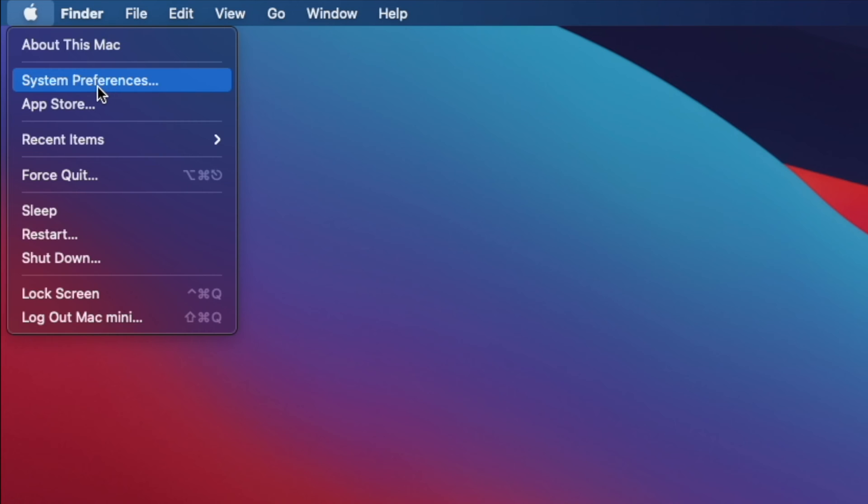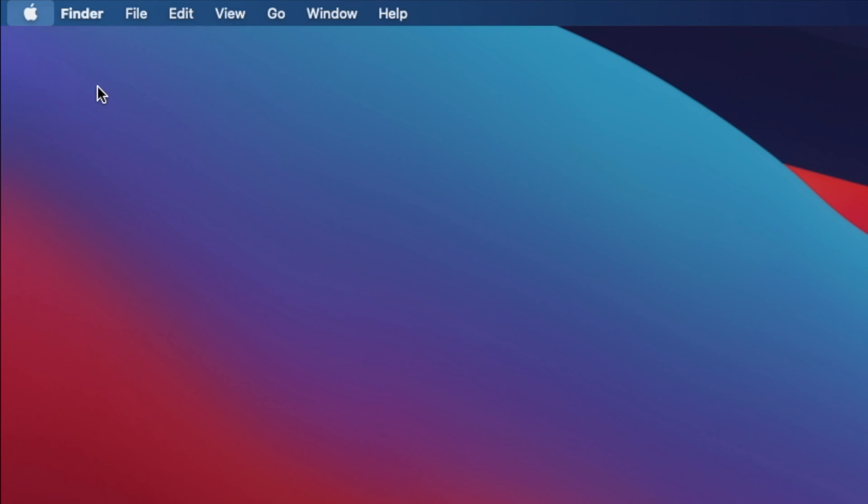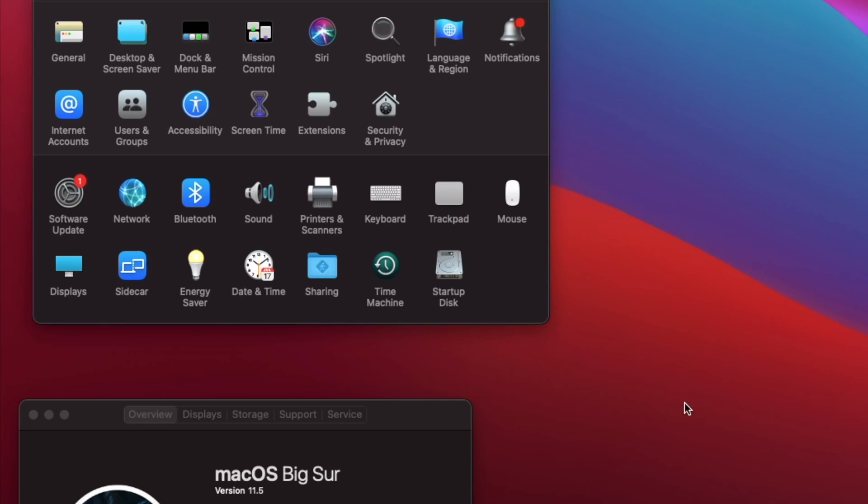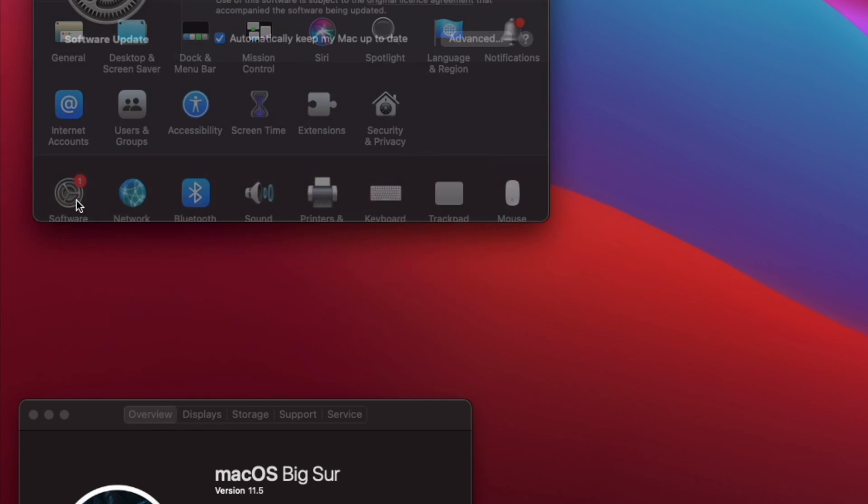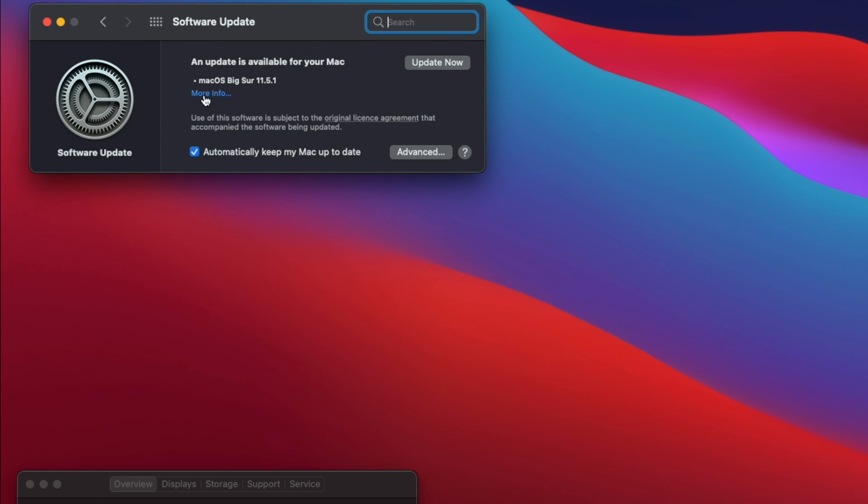click on the Apple logo at the upper left corner. Next, at the menu, click on System Preferences. At System Preferences, click on Software Update.